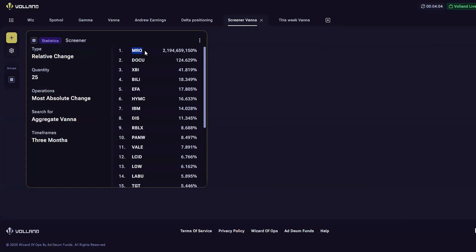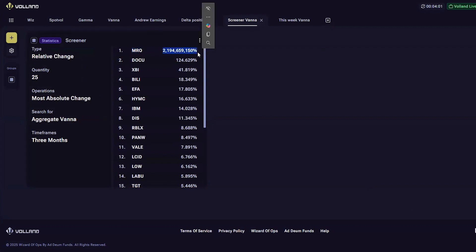Here we see Marathon Oil, which has a very large percentage increase. However, in the past three months, Marathon Oil was acquired by ConocoPhillips, so that is probably why we have a large vana increase. There is no longer data there; soon it will be removed.